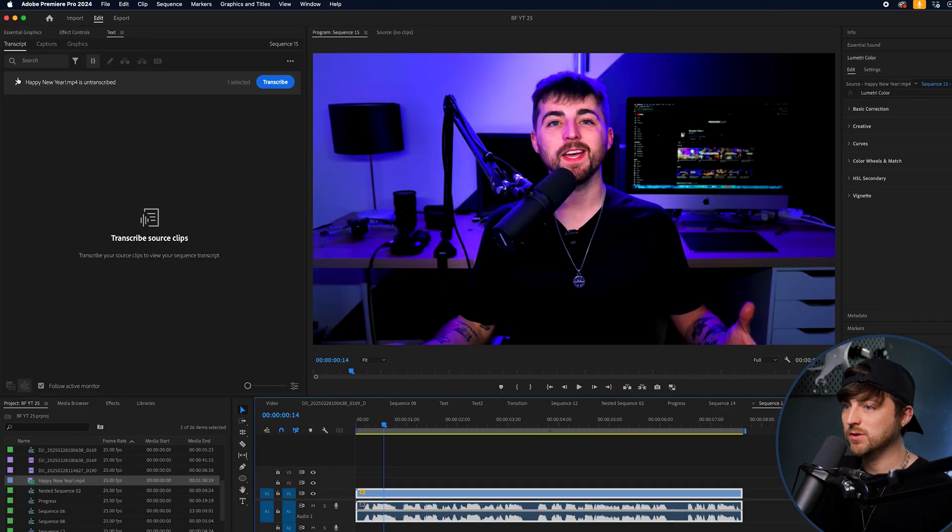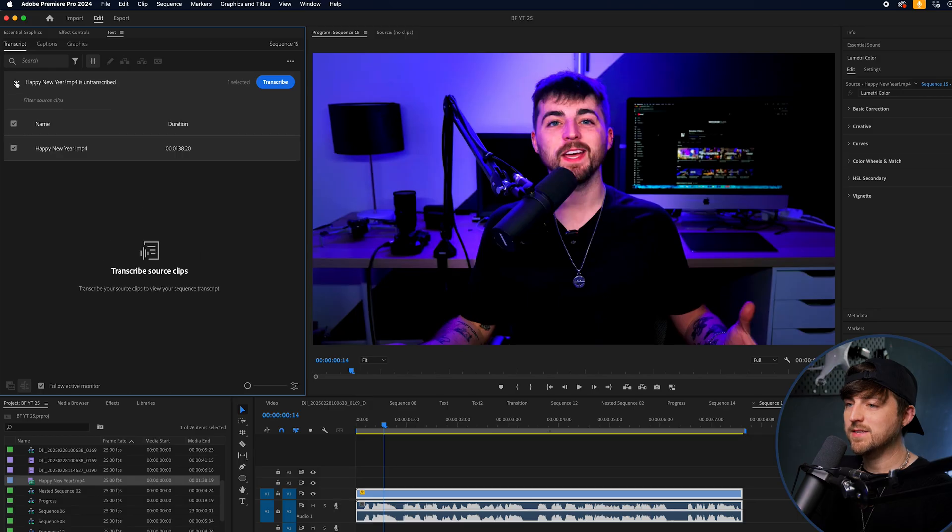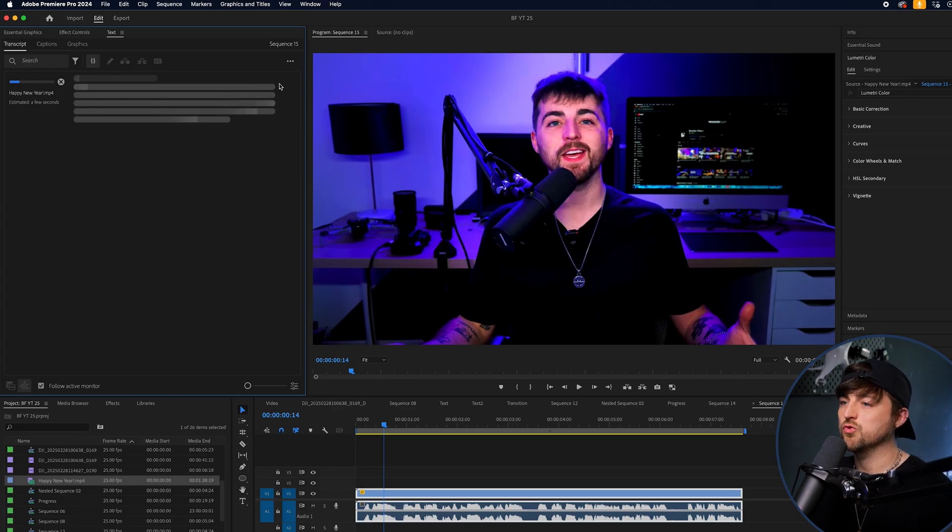This is our sequence — this is our video footage and we need to transcribe it. Premiere is just going to run through the footage, analyze what's being said, and then create a transcription for us. And this will be the base of our captions.